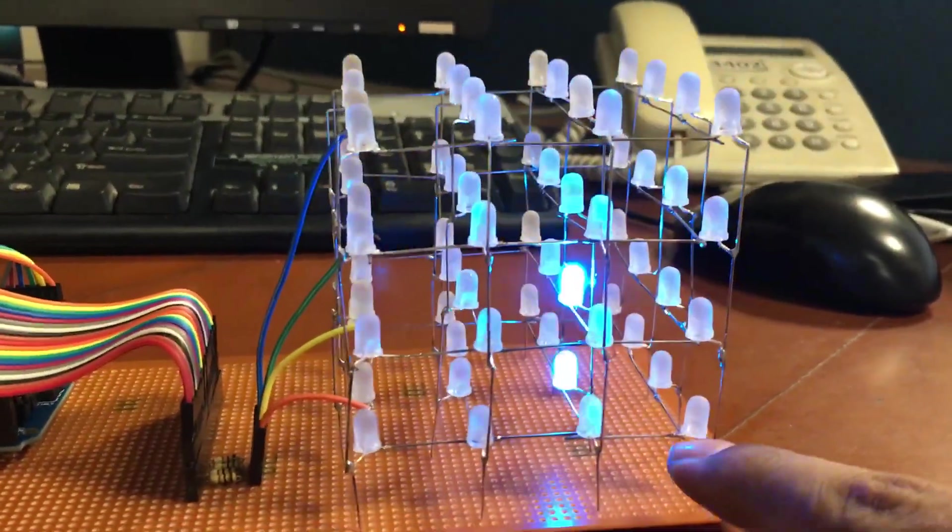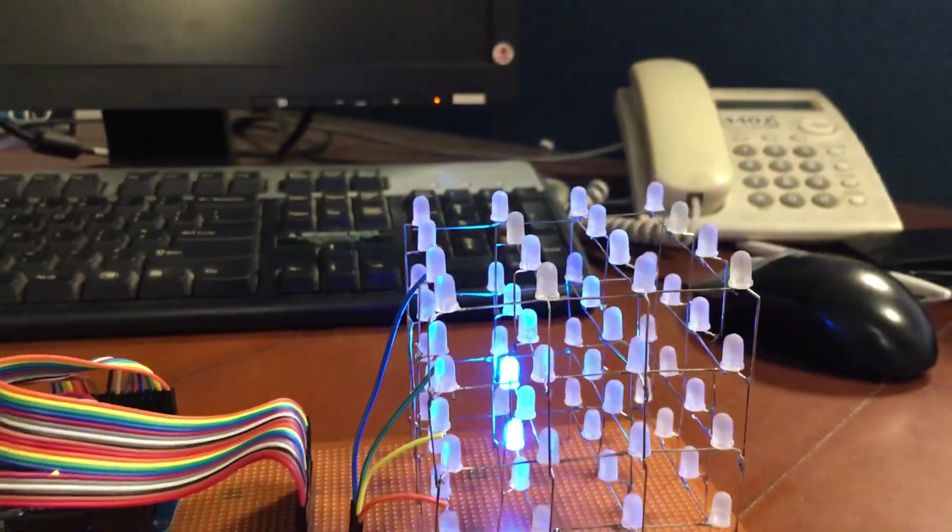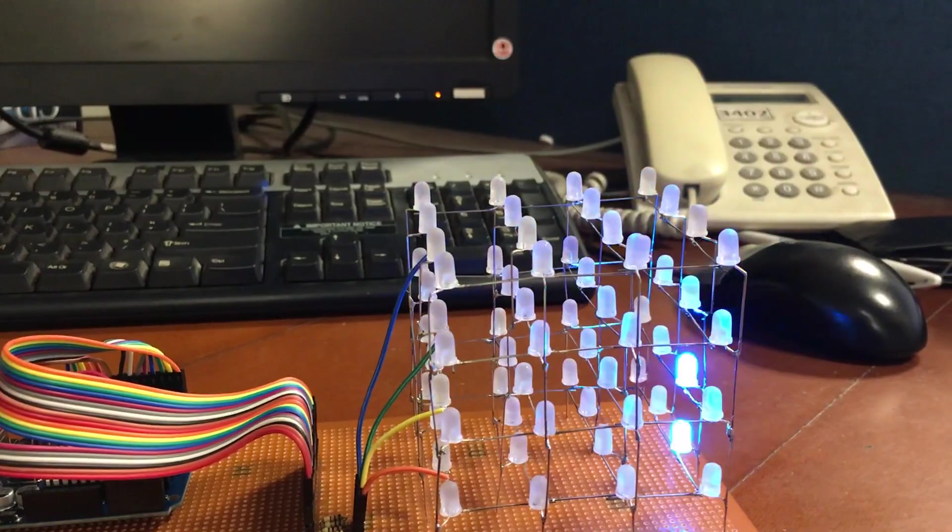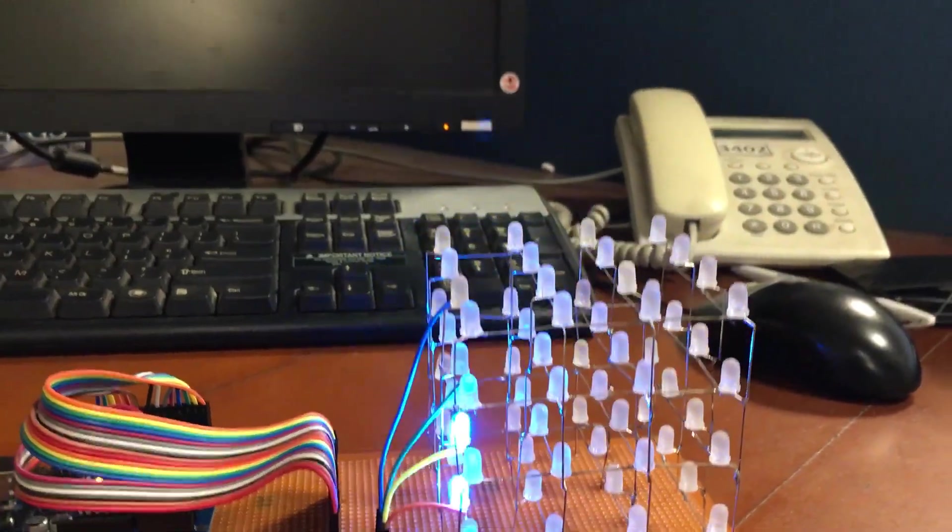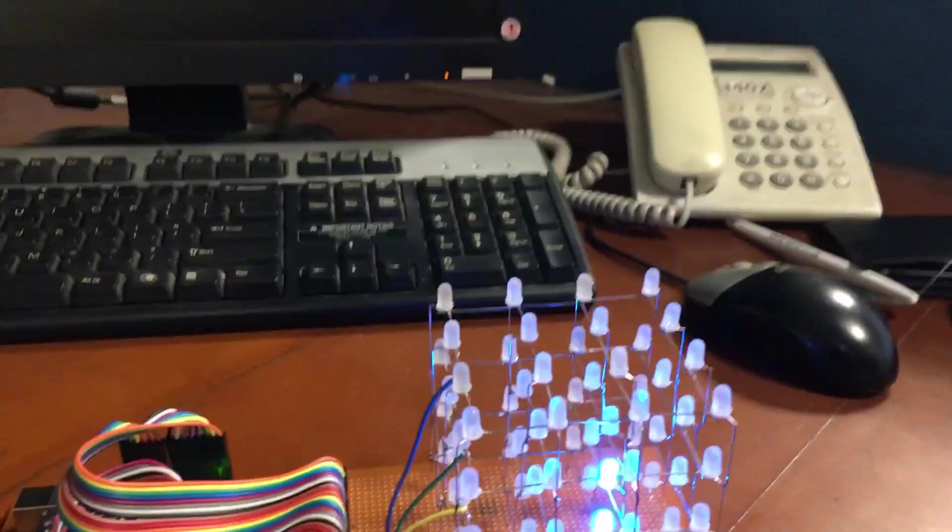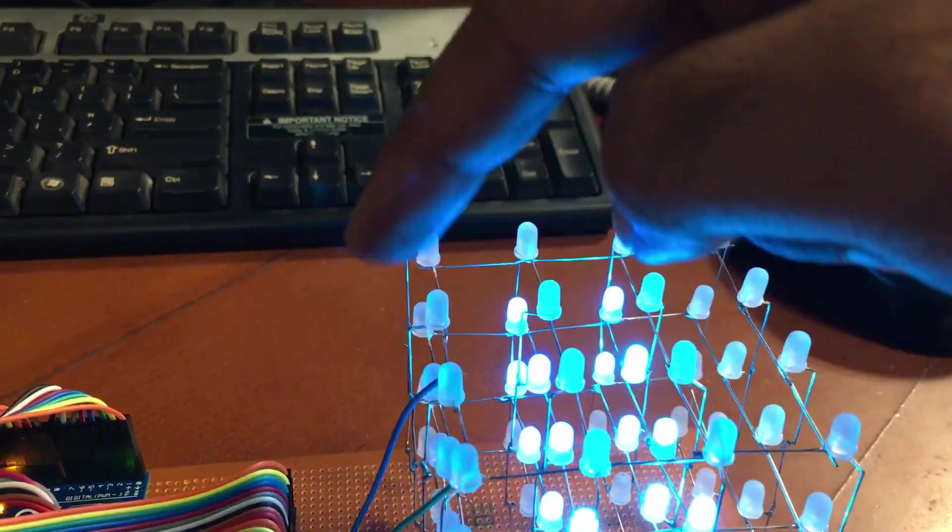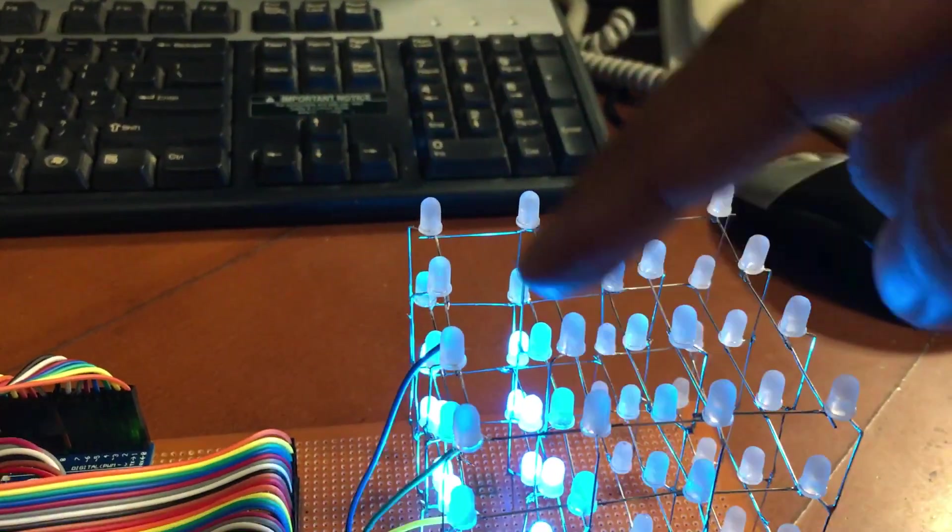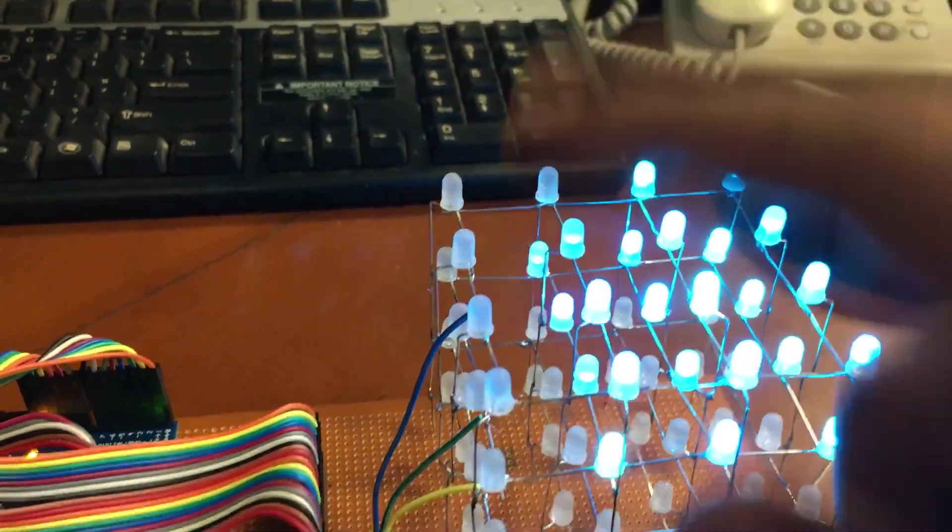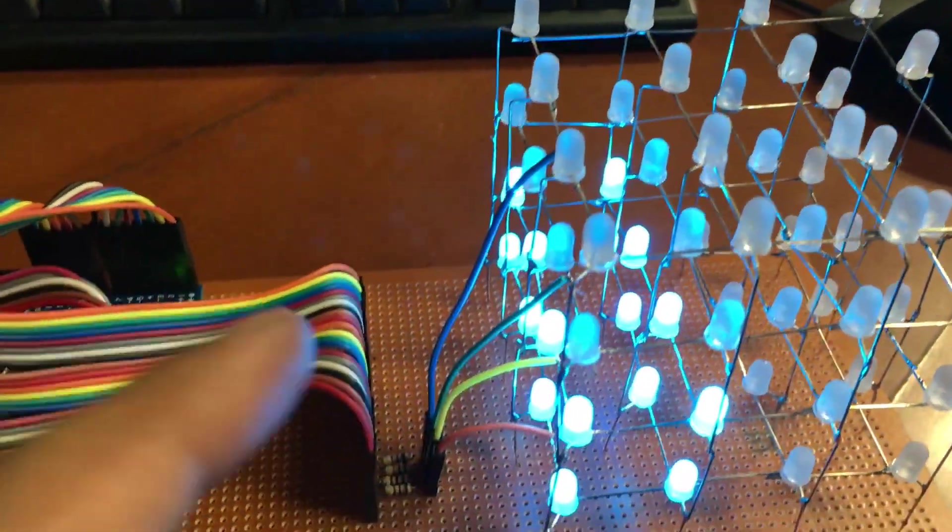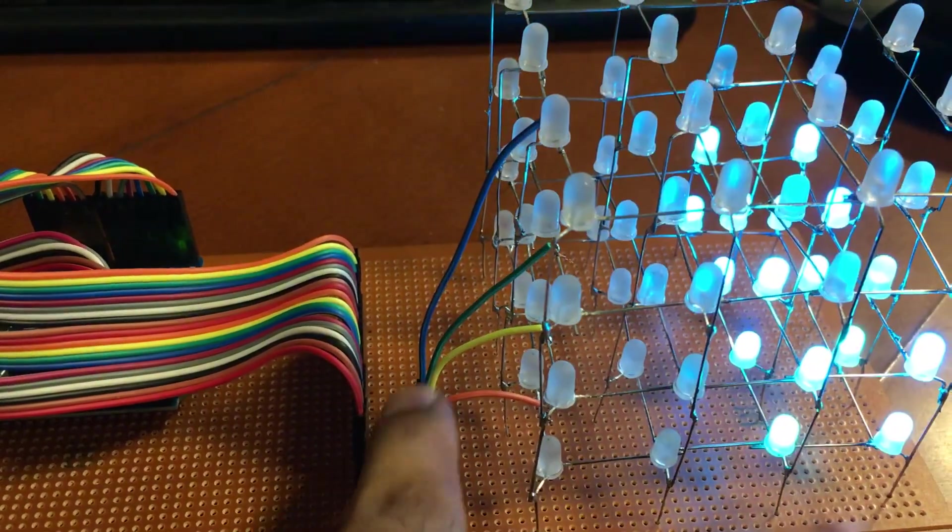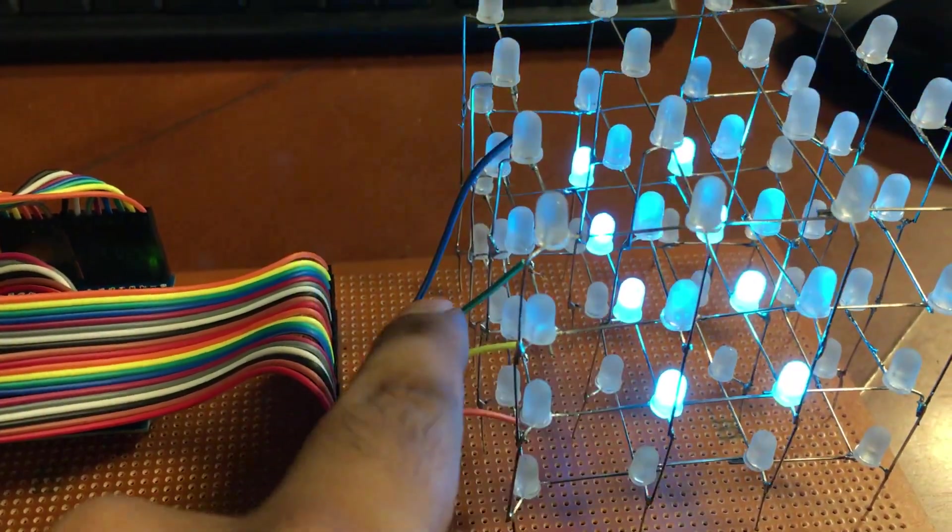Basically what happens is that all the positive pins on a single layer are connected with each other. They are powered by the microcontroller through these resistors, through these wires for four layers.